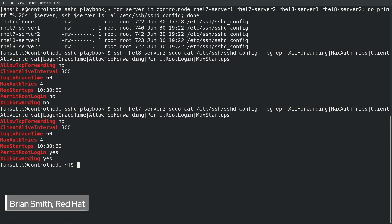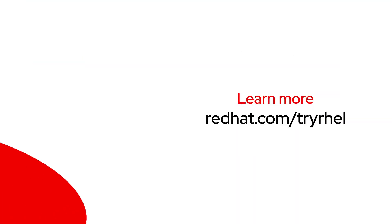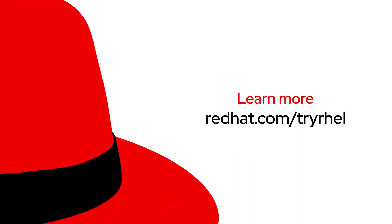Thank you so much for watching the video. If you'd like to learn more about Red Hat Enterprise Linux start your free trial today at redhat.com/tryrhel.